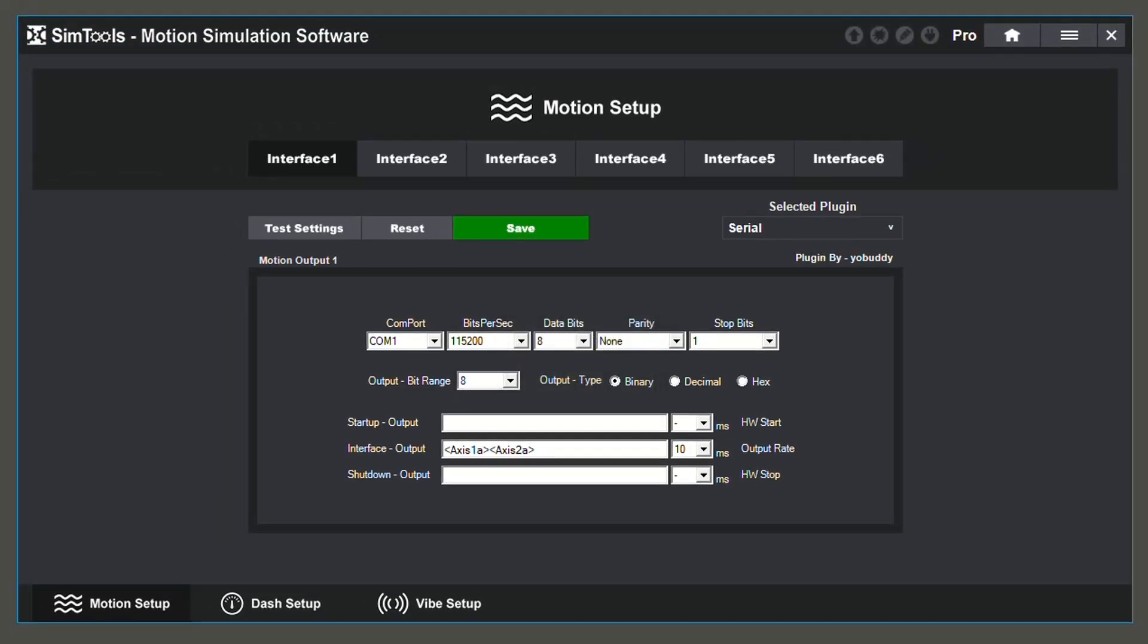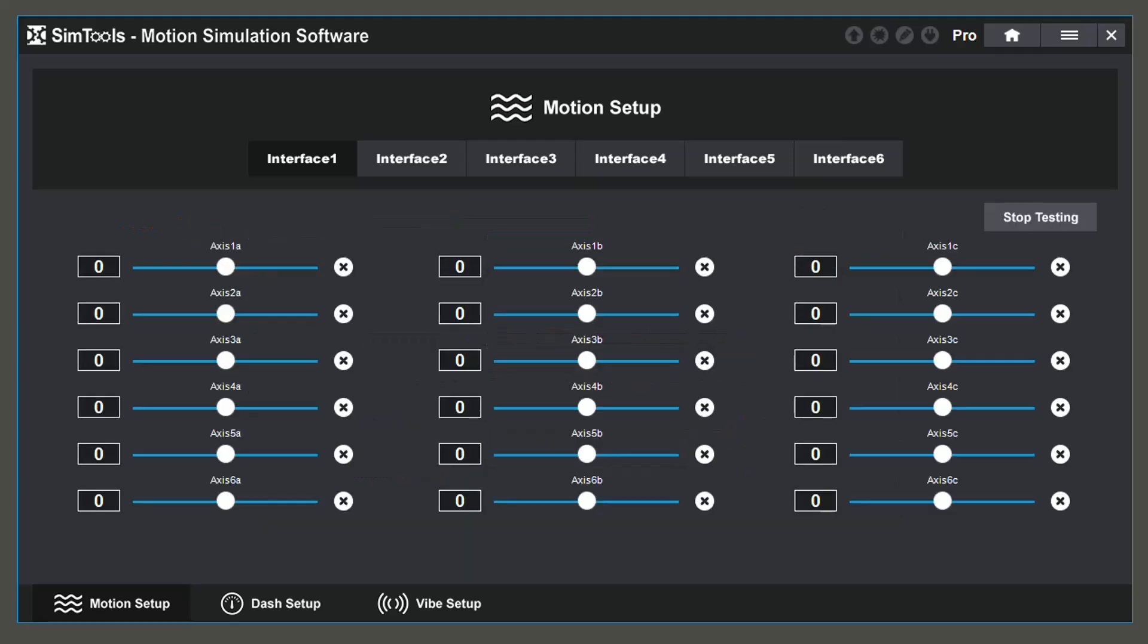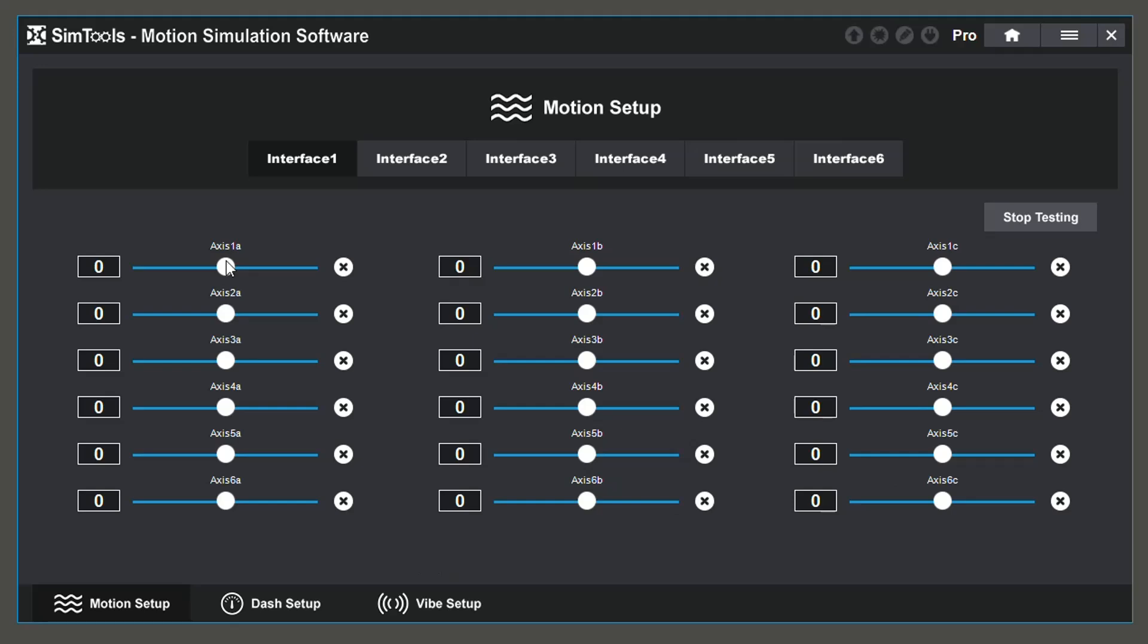After saving your configurations, test your settings to make sure that your actuators move as expected before moving on. Make sure to save before testing your settings, otherwise it will not work properly. You can test this by adjusting the sliders and changing the values.